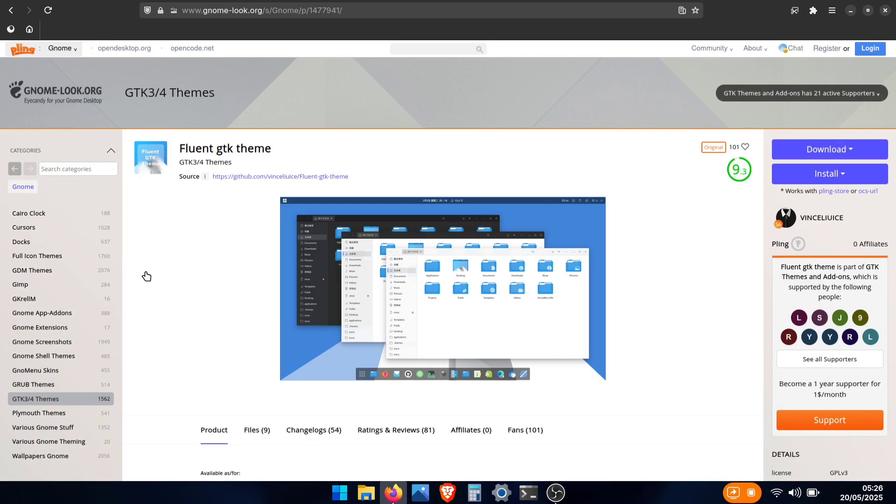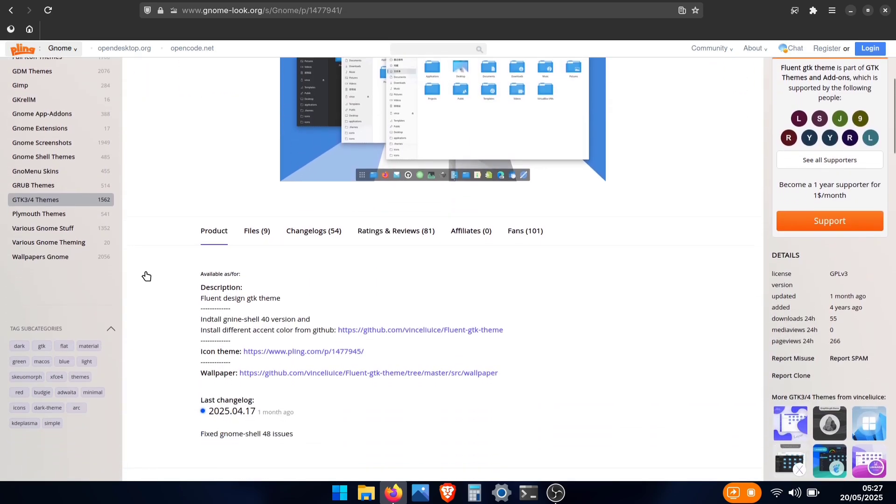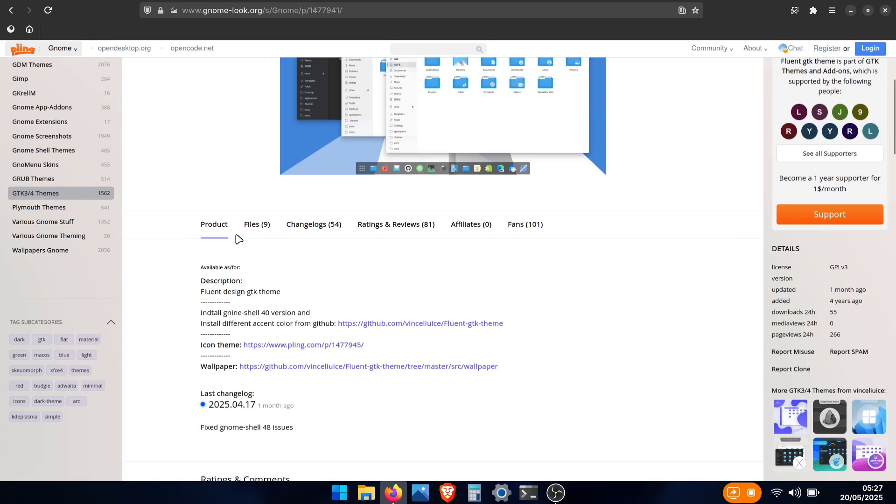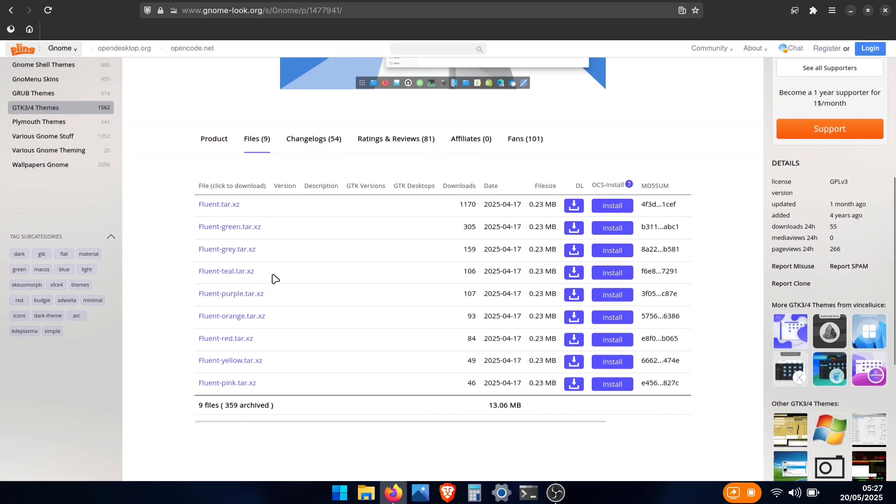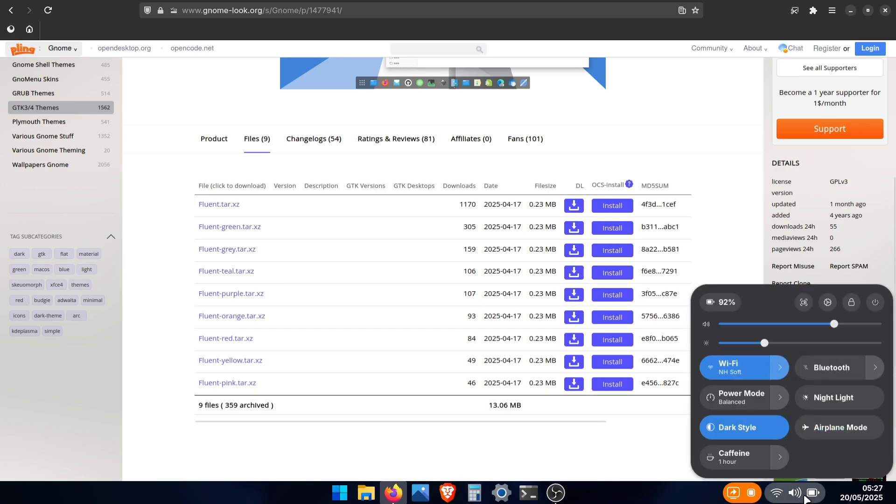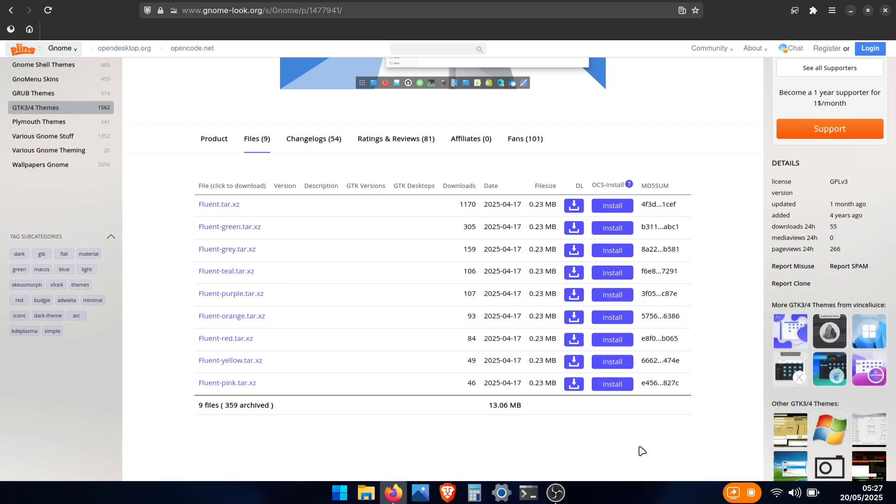Next, we'll download the Fluent GTK theme. This will make our desktop look even more like Windows. Once you're on the download page, click the files to see the download options. Here you'll see different color versions. Each color affects your quick settings tiles and some UI elements. So if you want to have these tiles in different color, you can download your preferred color theme.